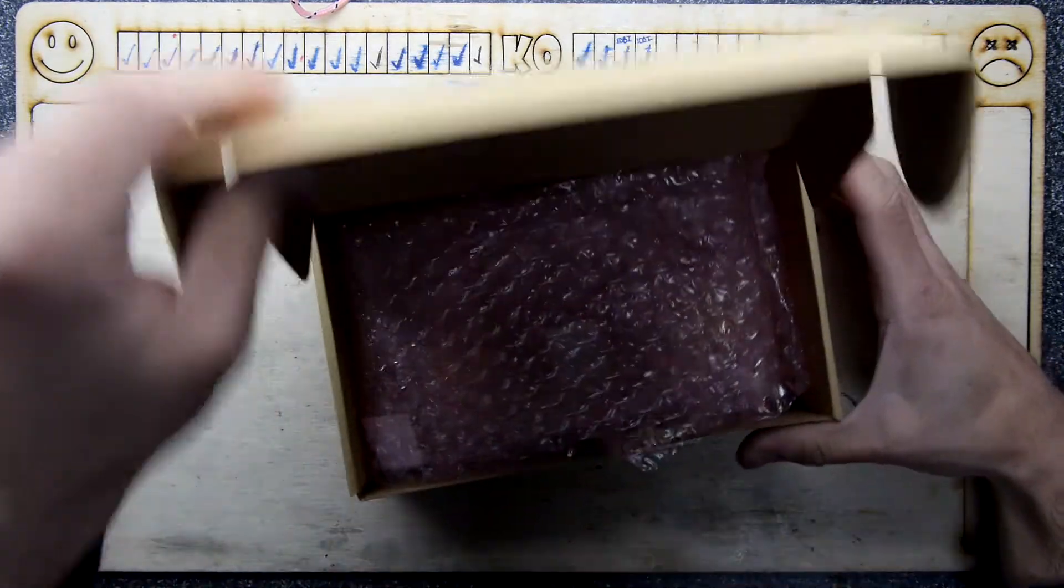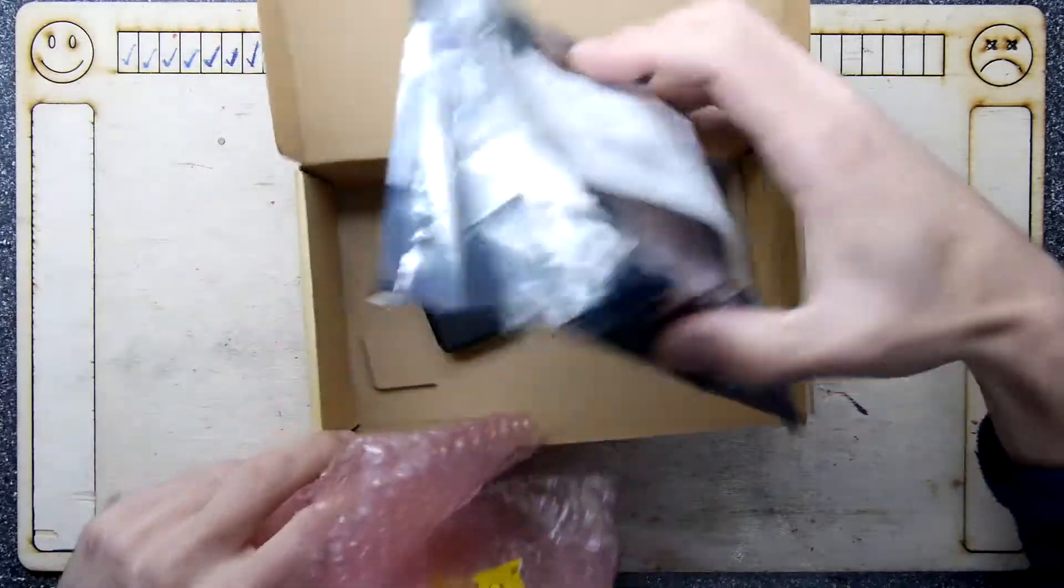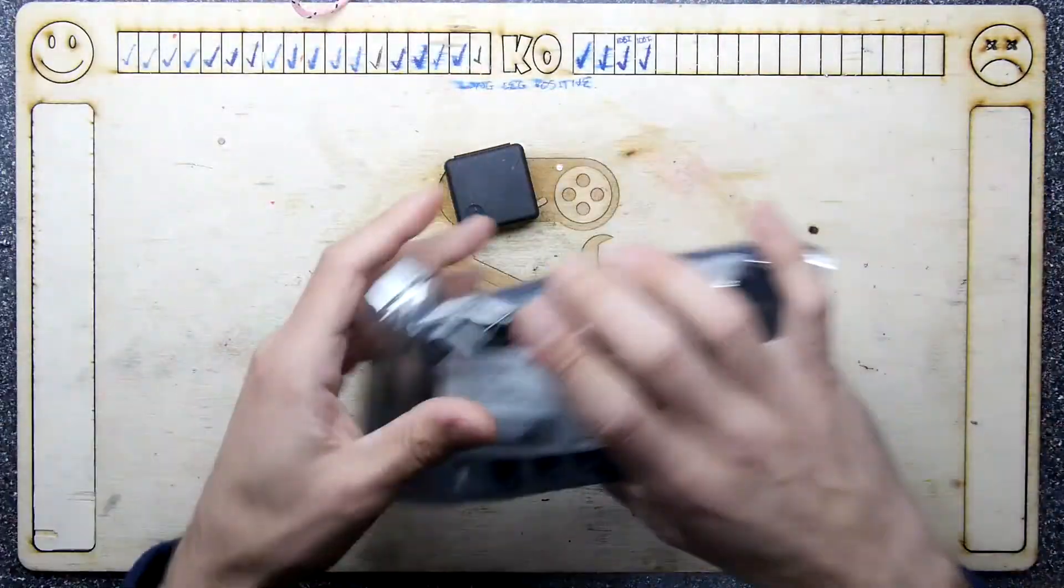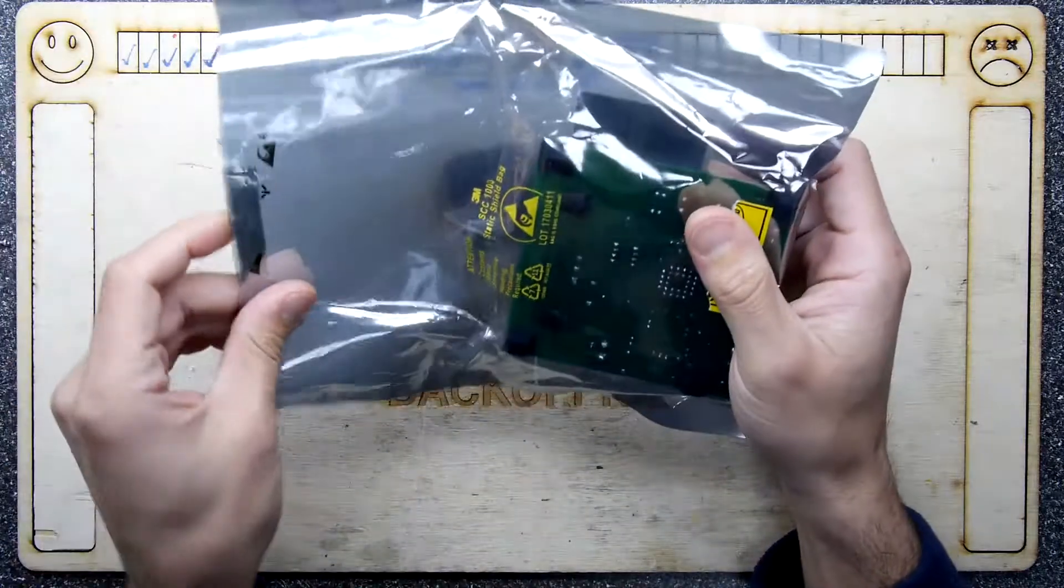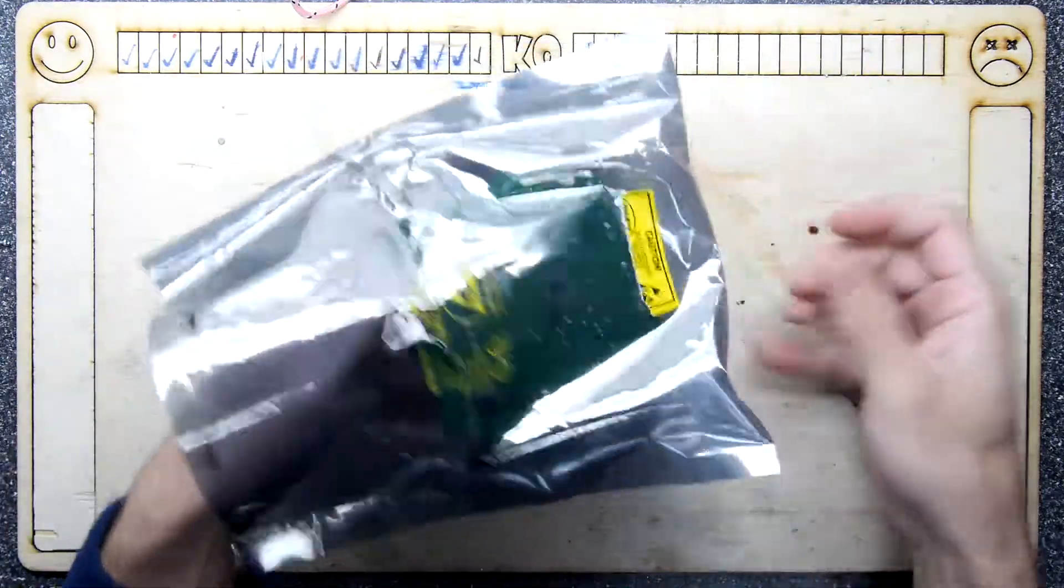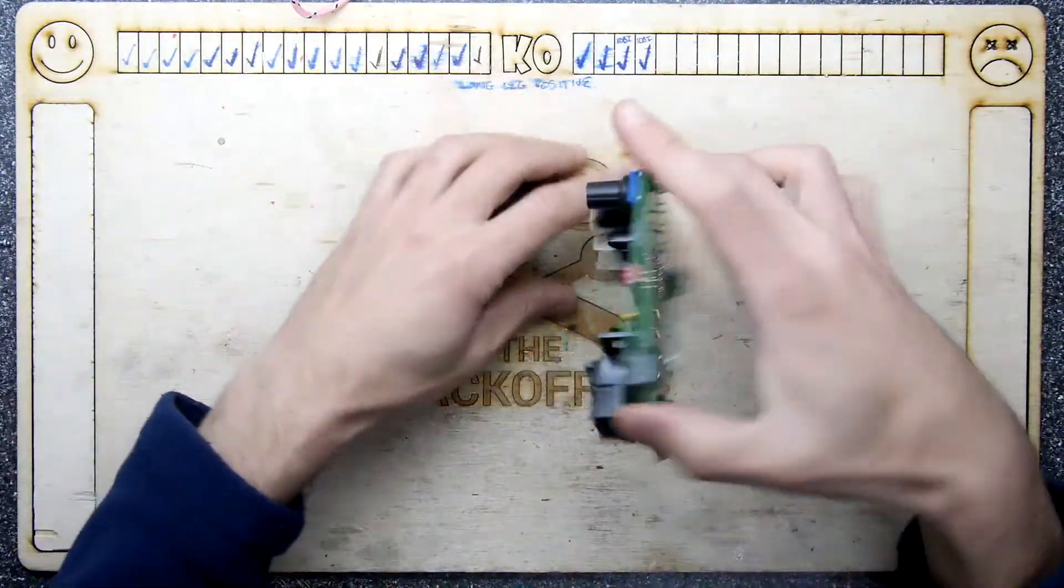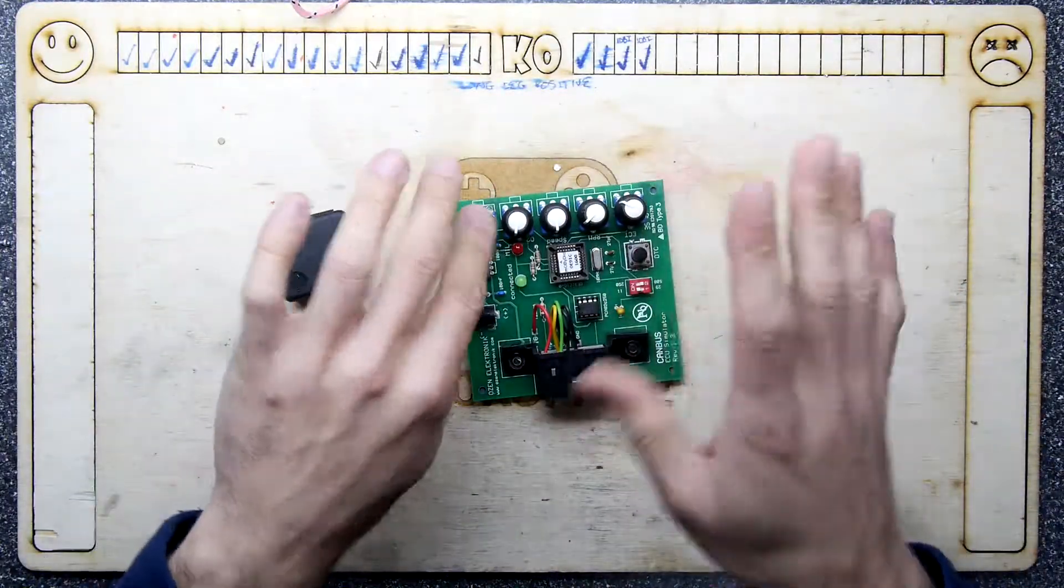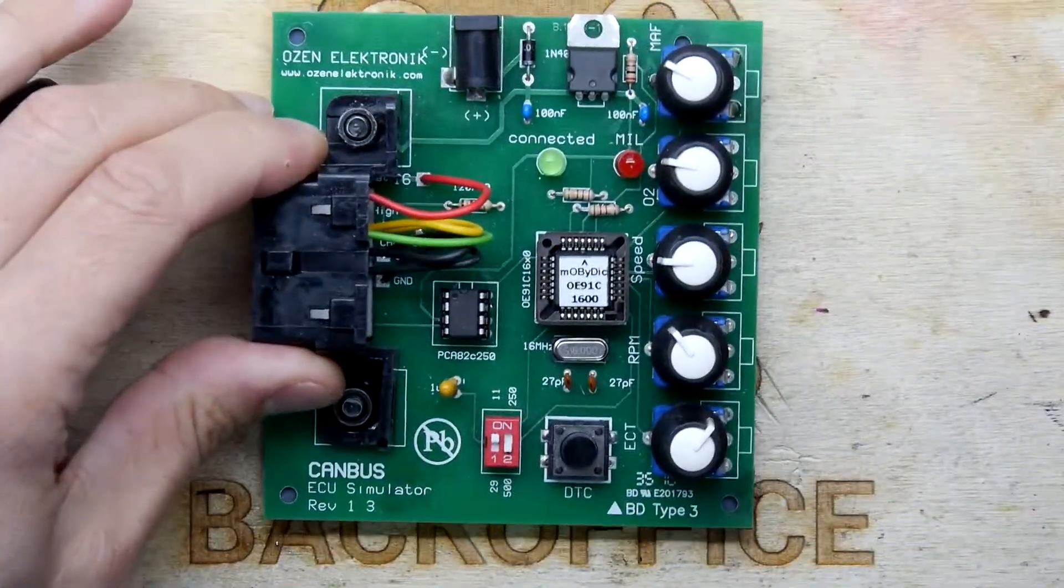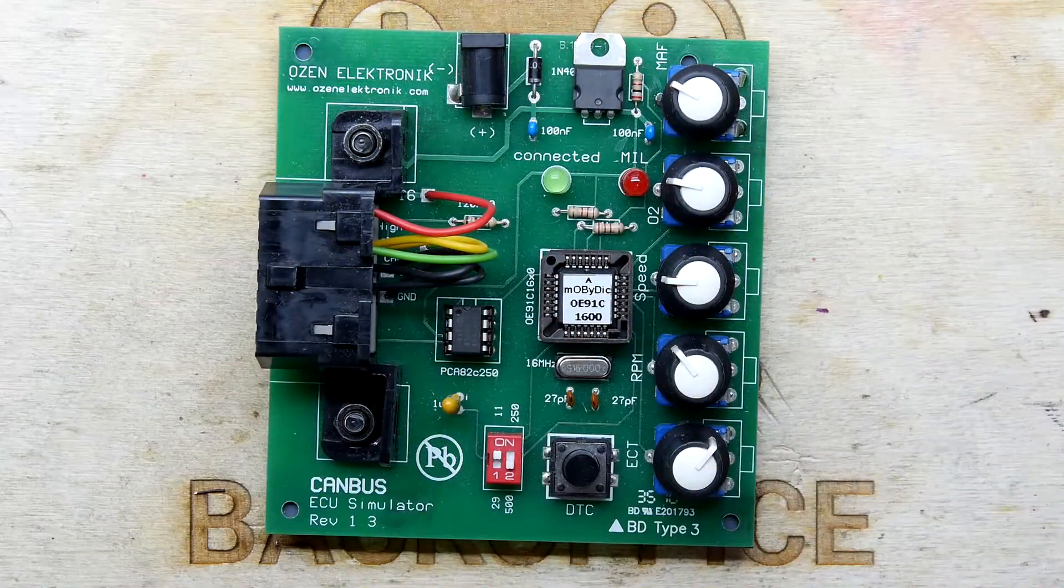So this is something I found on eBay. A vendor was selling it and it is a CAN bus simulator. It looks like a kind of semi-professional project, a bit of a tool that you would buy. Apparently it's called a Moby Dick.